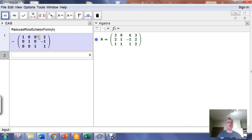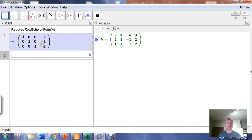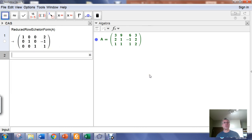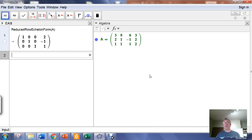It puts the matrix into reduced row echelon form for me, and it's ready to be interpreted. This here says x sub 1 is equal to 2, x sub 2 is equal to negative 1, and x sub 3 is equal to 1. That's how you use GeoGebra Classic 5 to put a matrix into reduced row echelon form so you can interpret it.